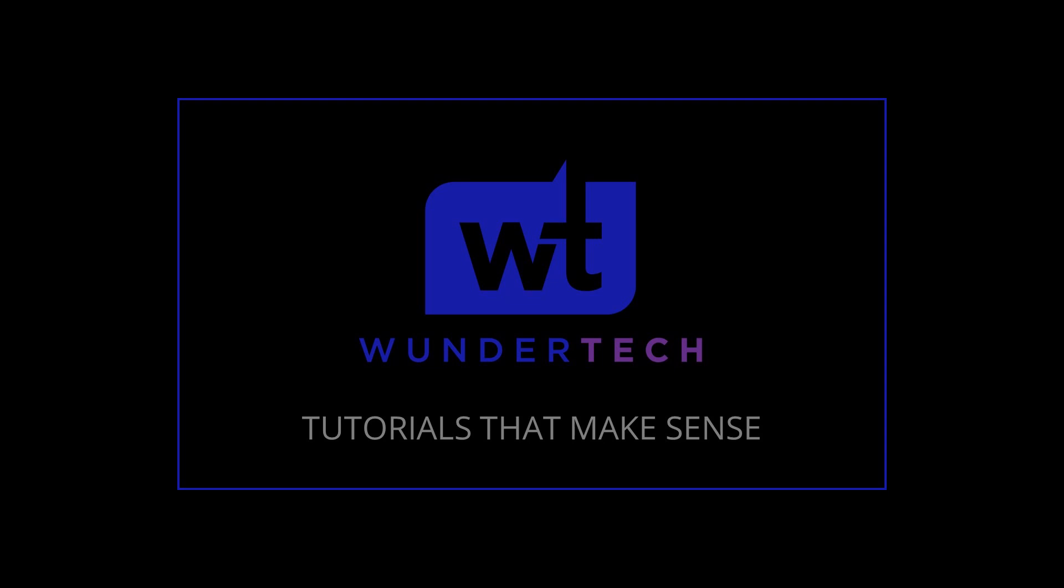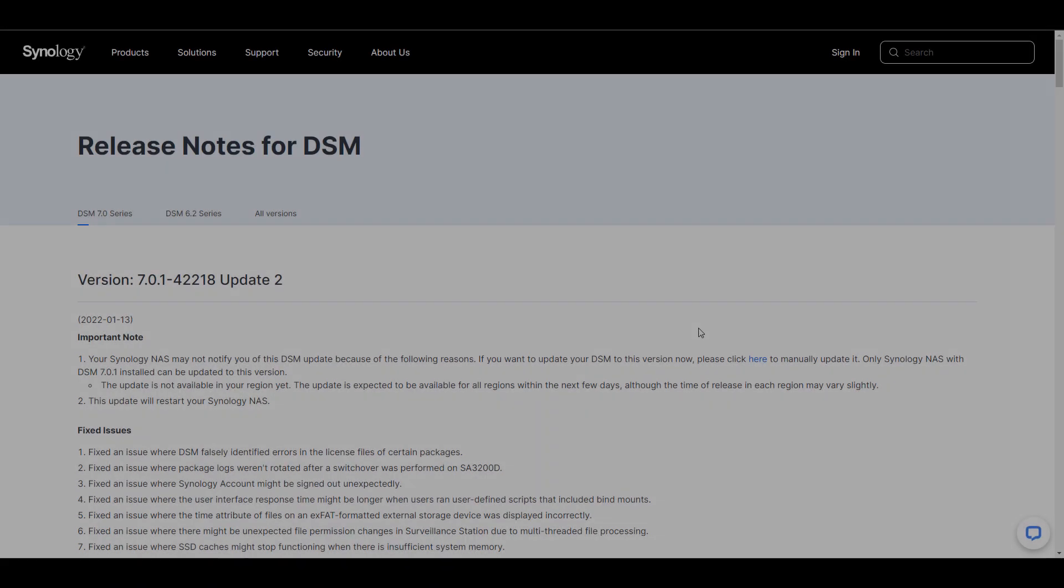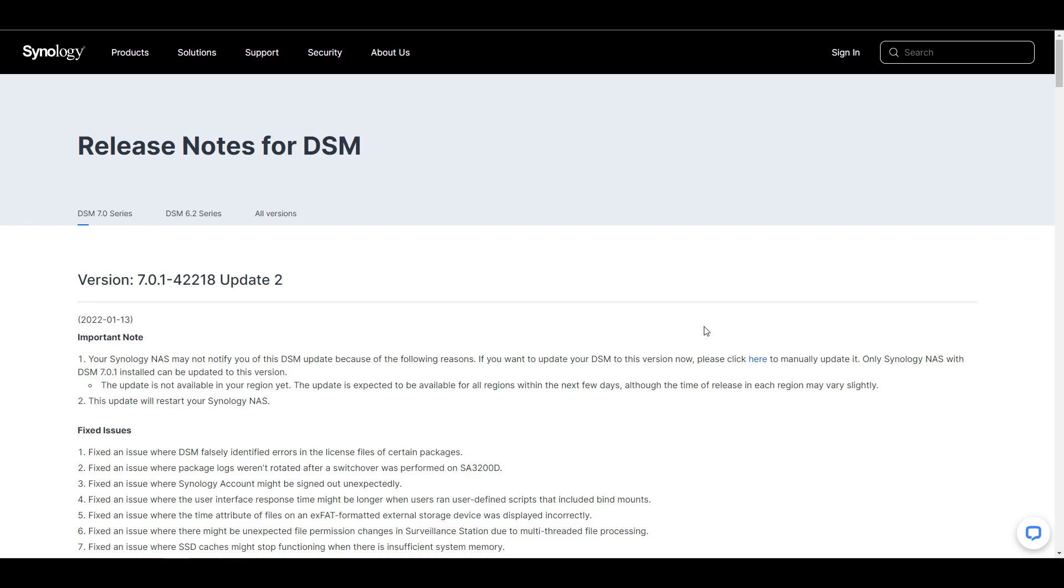A lot of people ask the question, when the best time to upgrade your Synology NAS is after a DSM update is released, and the answer is a lot more complicated than it would seem.